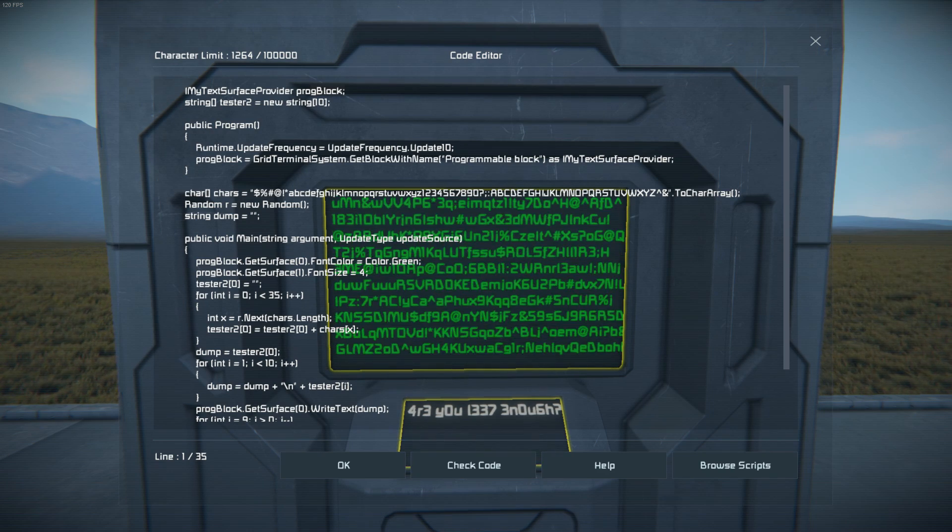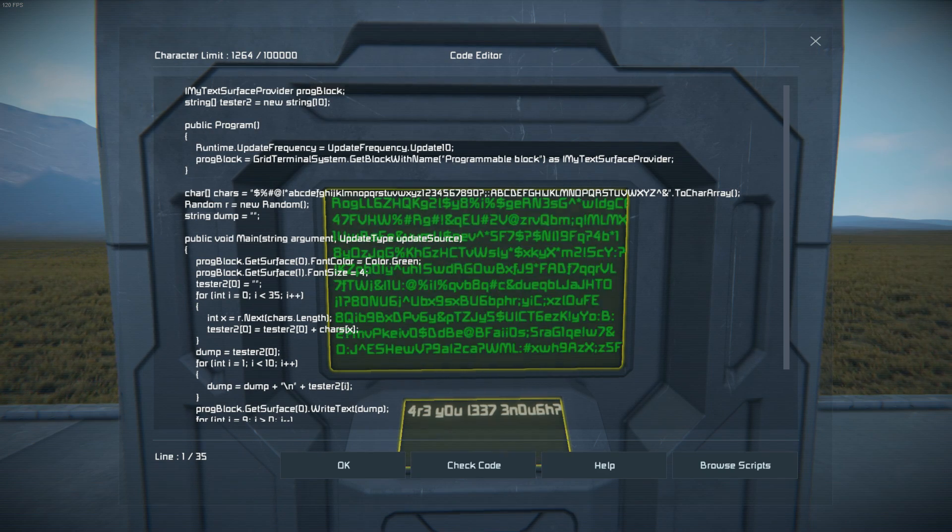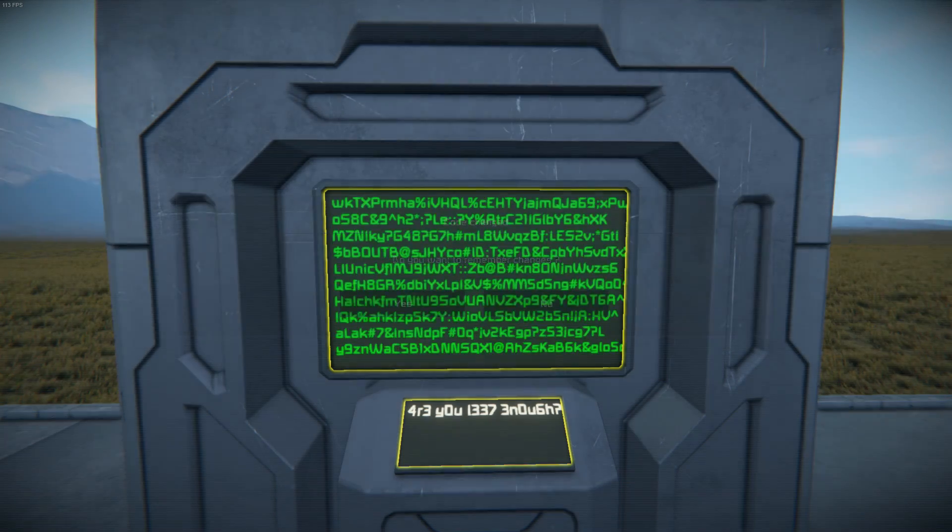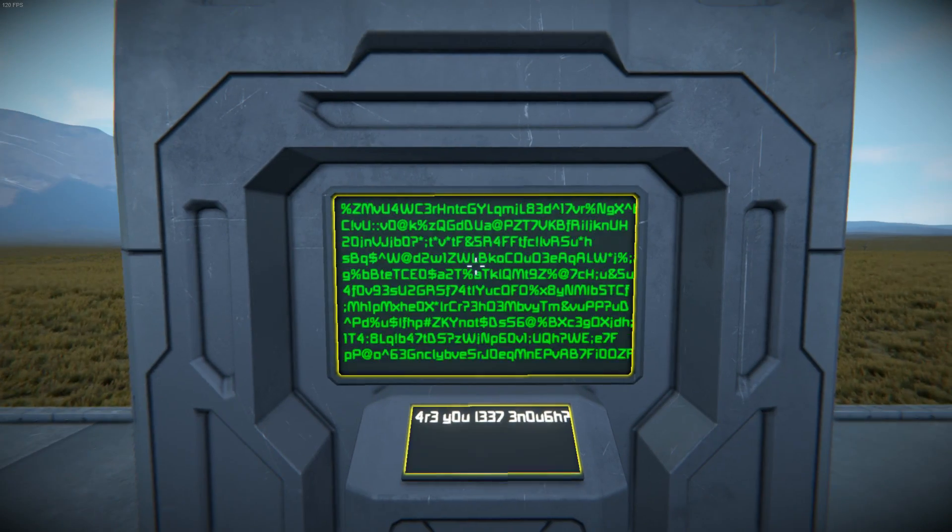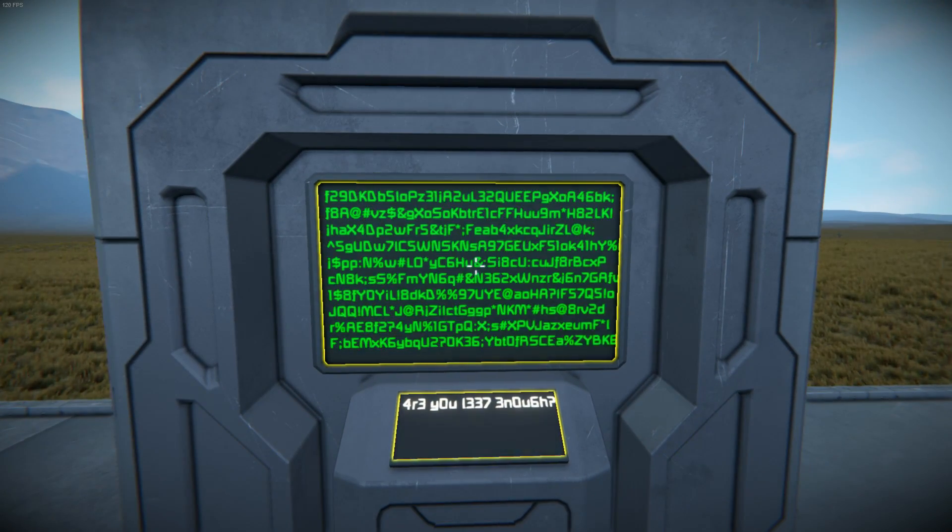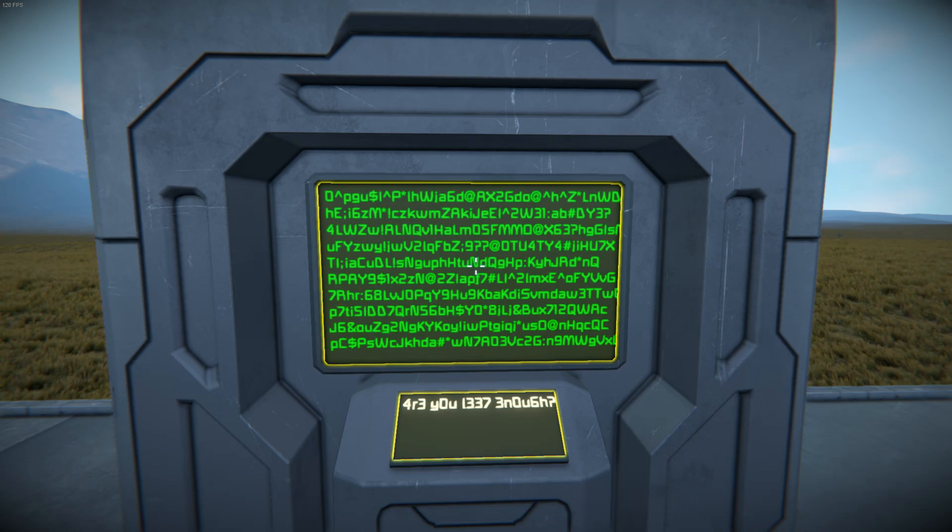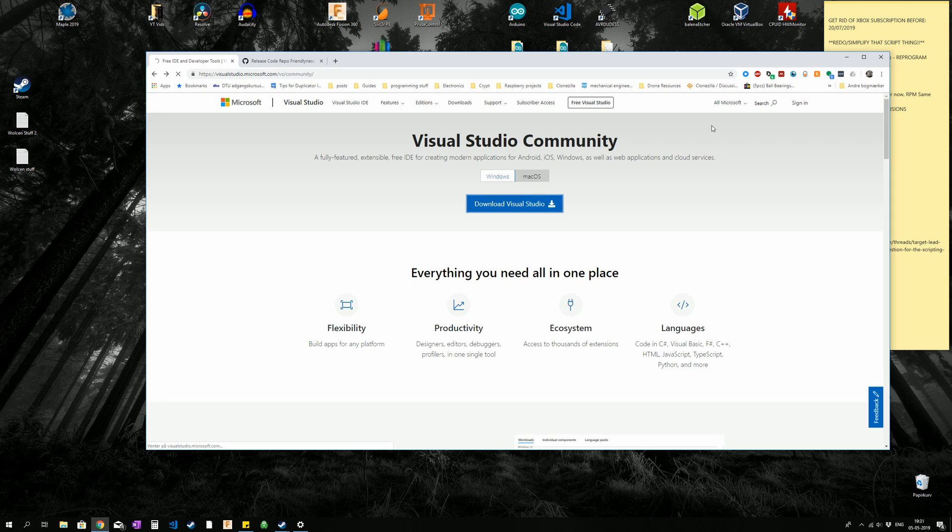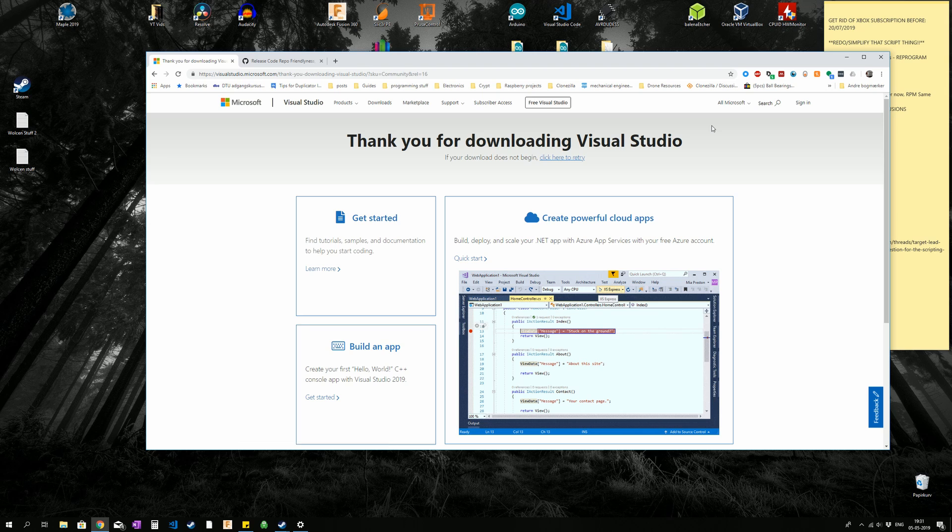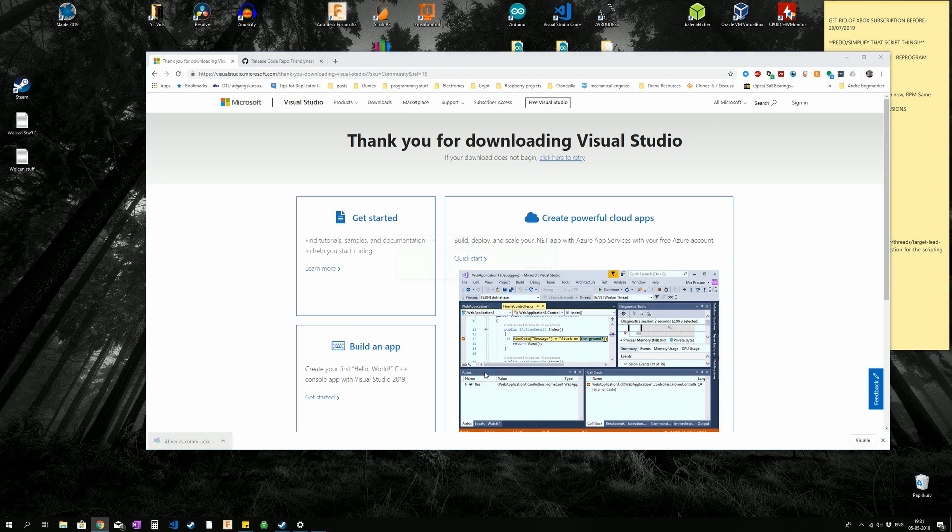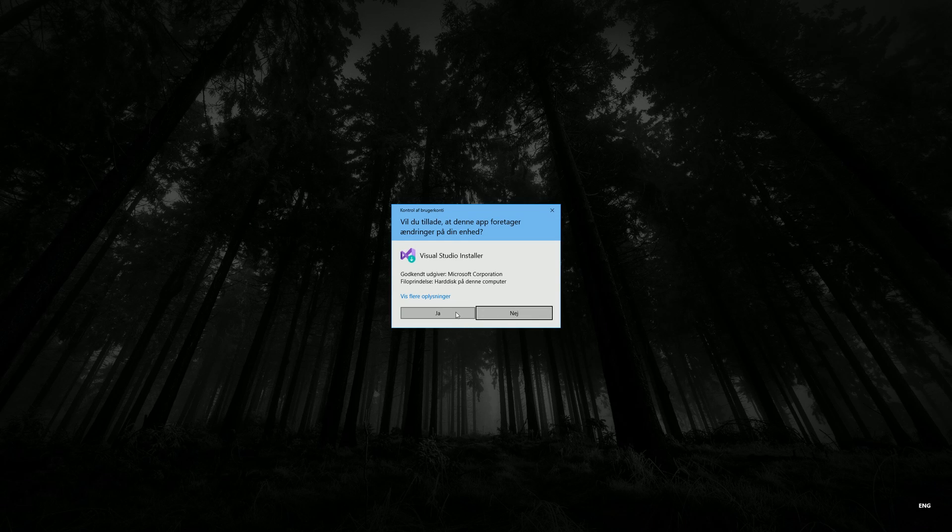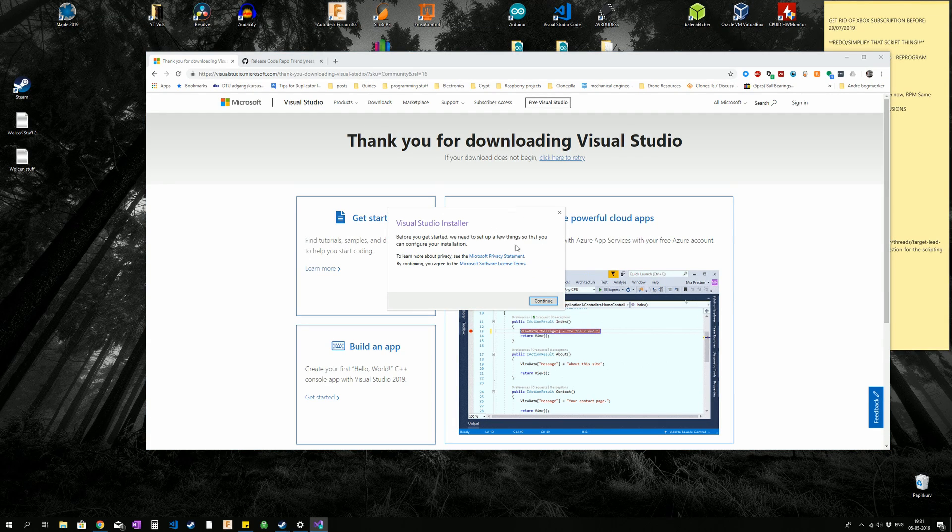So what I am going to start off with is showing you how to install an external third party development environment, which will help you greatly. We are going to start off by getting the Visual Studio Community 2019 IDE. That is where we are going to be writing our code.